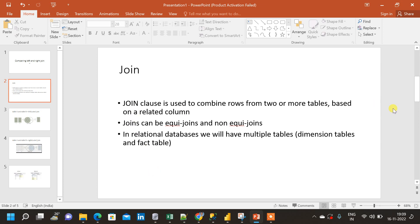In joins we have equi joins and non-equi joins. An equi join is when we use an equal-to condition in the join clause. A non-equi join uses operators like greater than or equal to, less than or equal to, or not equal to in the join condition.